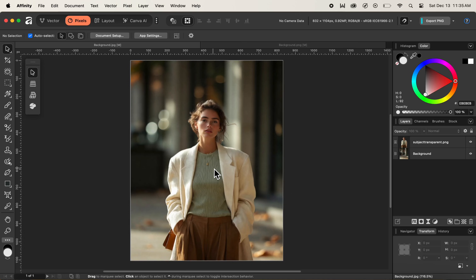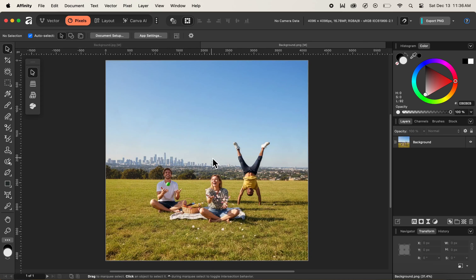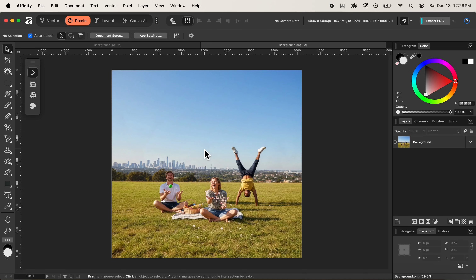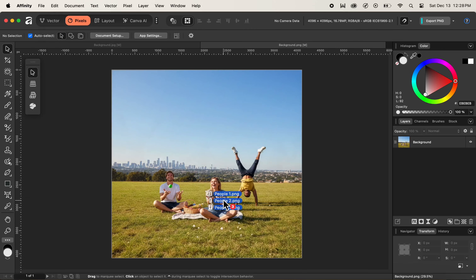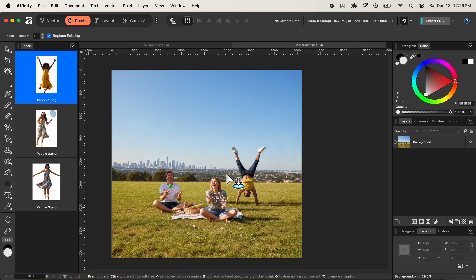Next, we'll look at how to place multiple images inside an Affinity document. I'll navigate to our next background document. To place multiple images, we open our Finder window where we have multiple people images. I'll select all of them, click and drag them inside the Affinity document, hold down the Option key, and then release the mouse. A new Place panel appears on the left side of the Affinity interface showing all the images we dragged in.